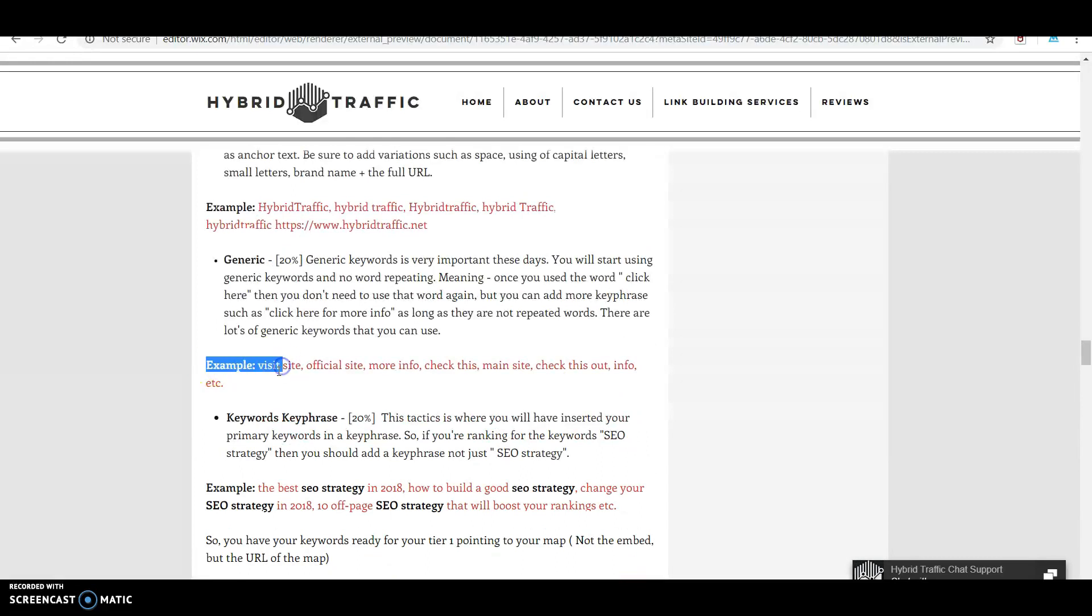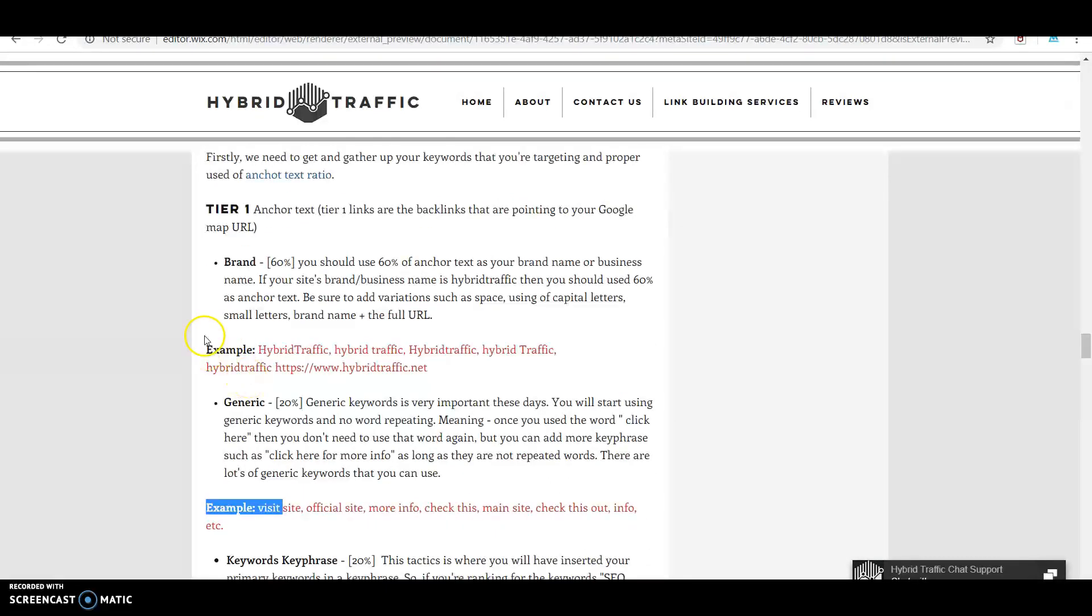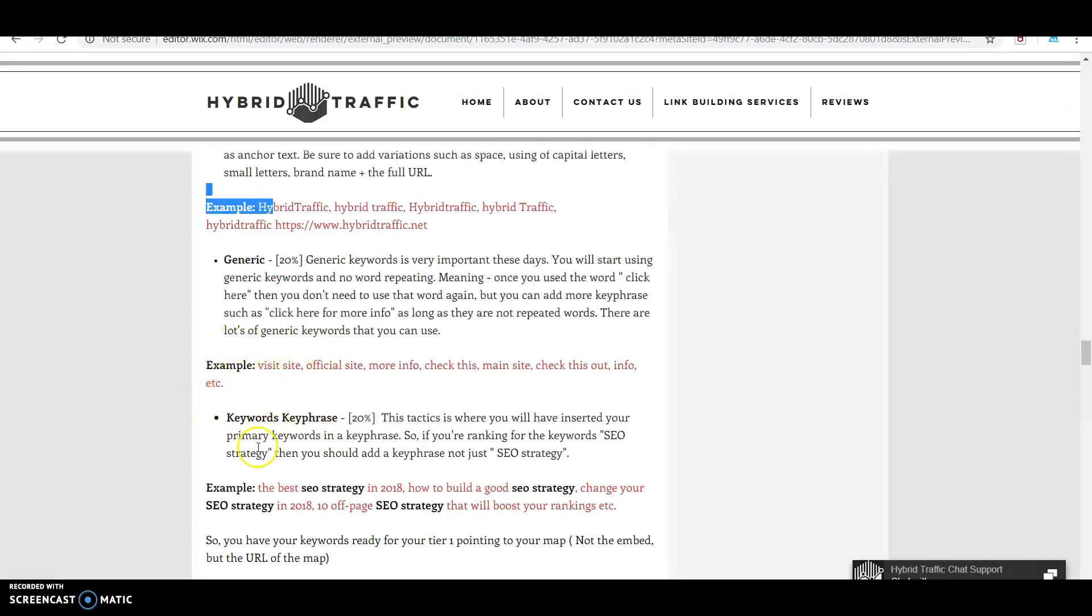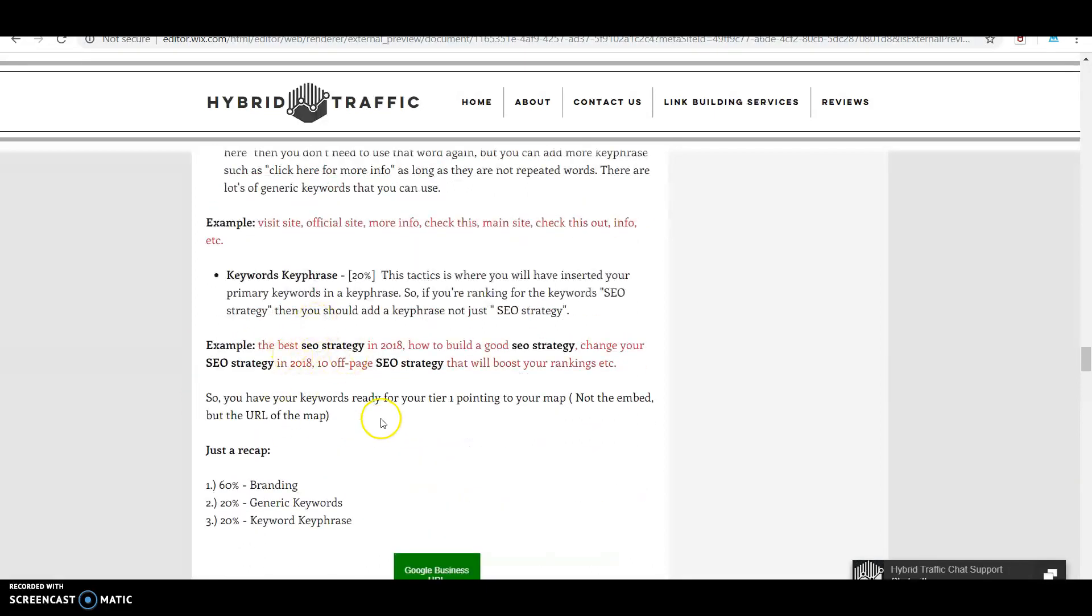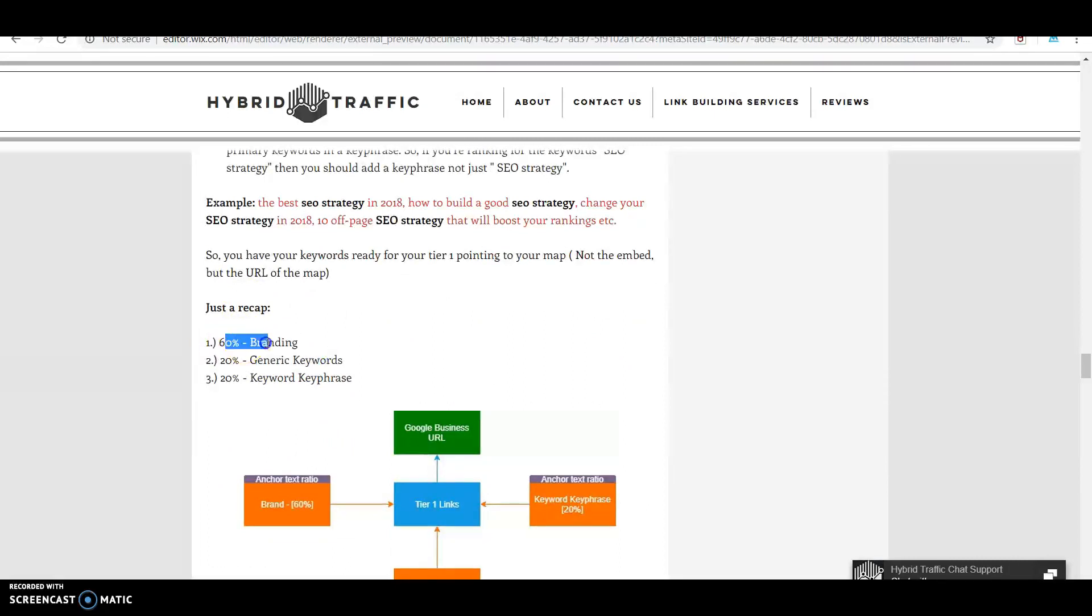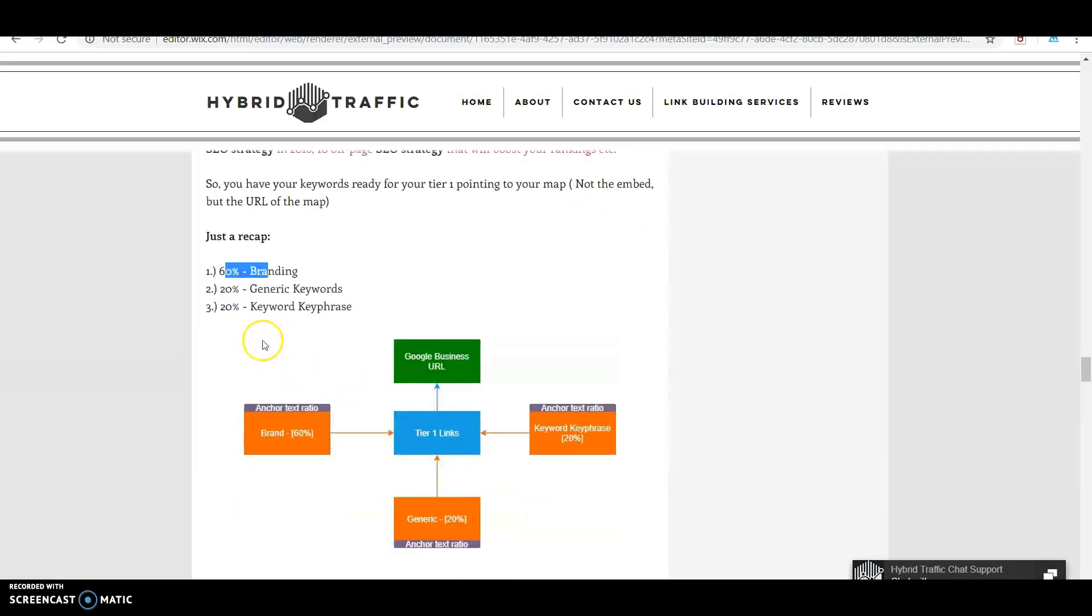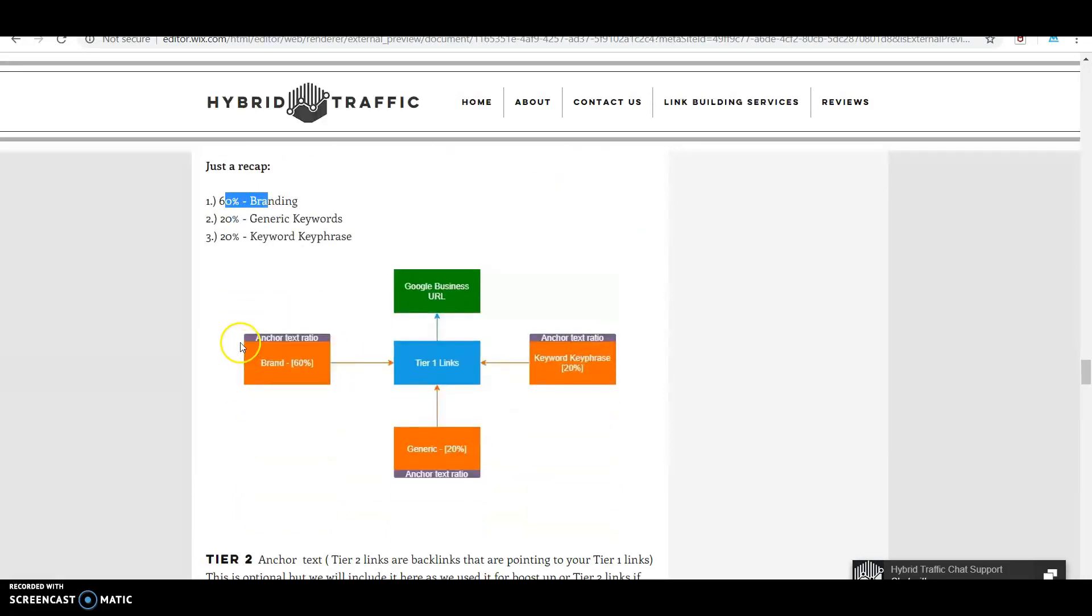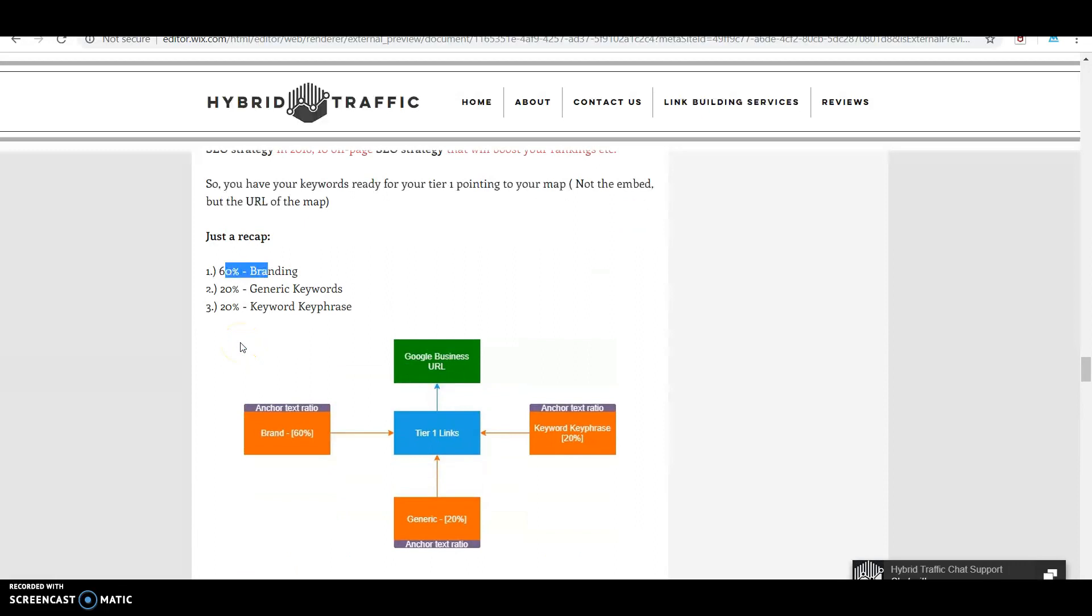Just a recap: we have 60% for branding in your tier one, 20% for generic keywords, and 20% for keywords/key phrases. You can see your Google Business, then tier one links.